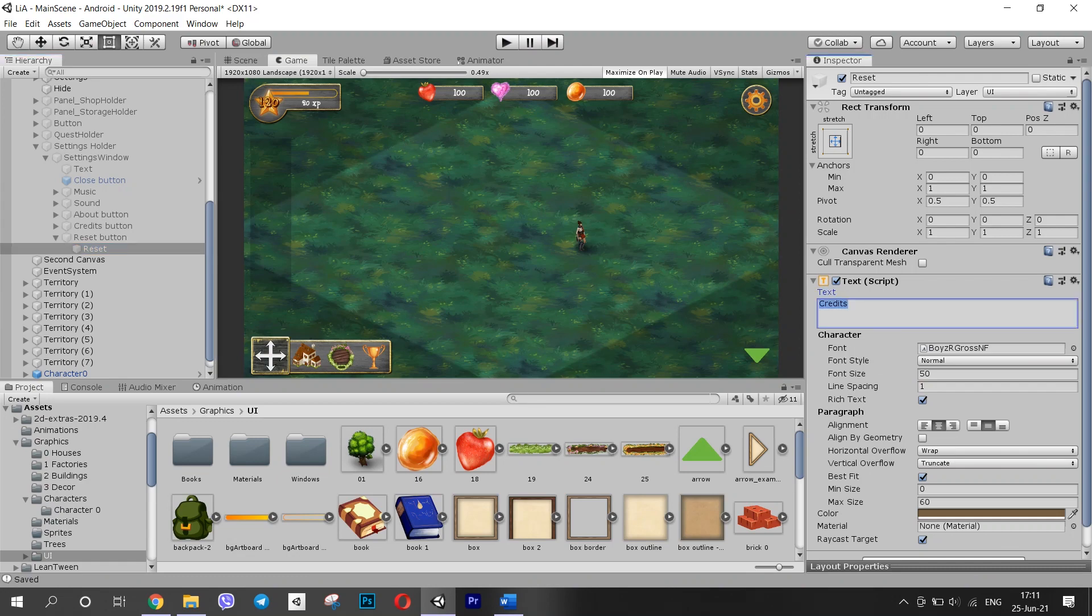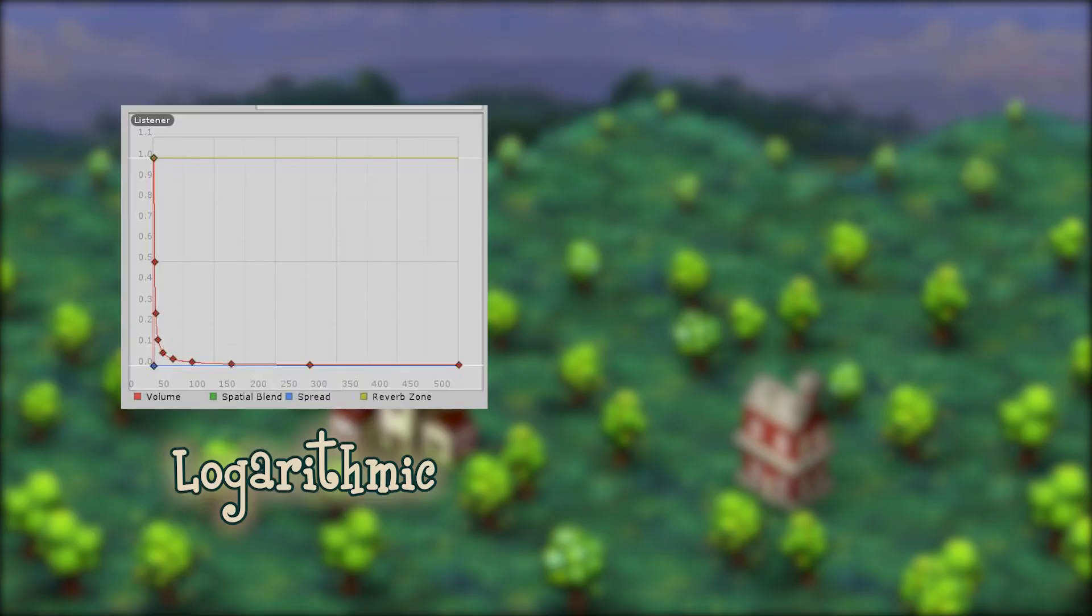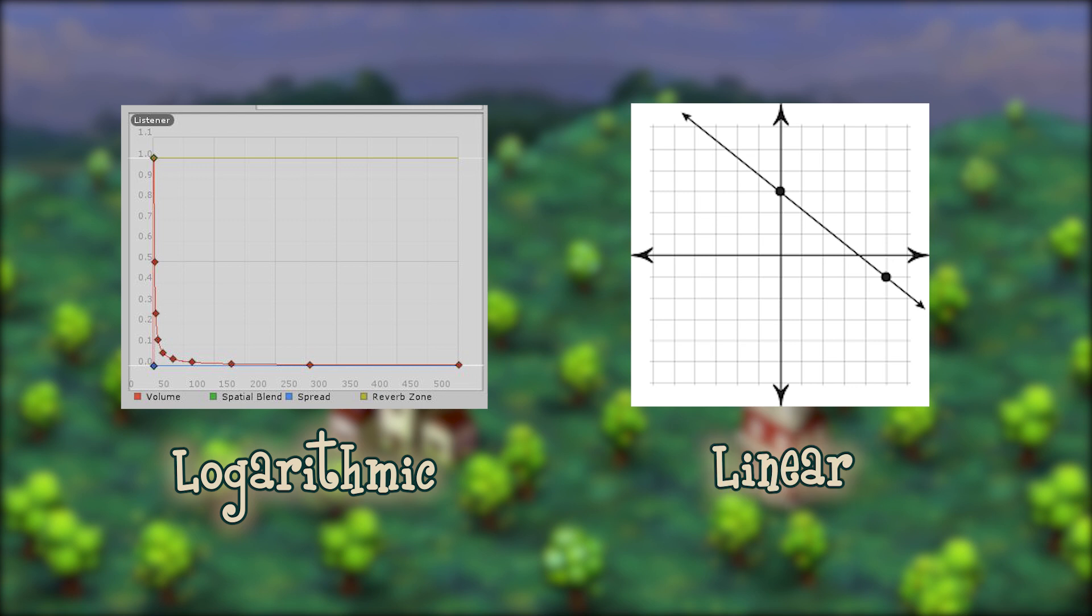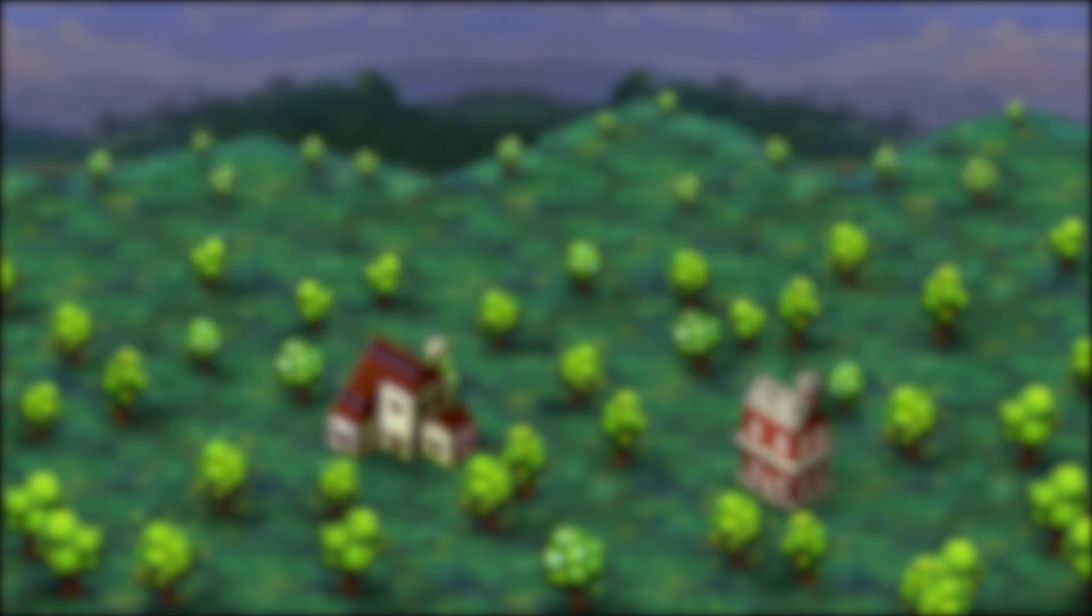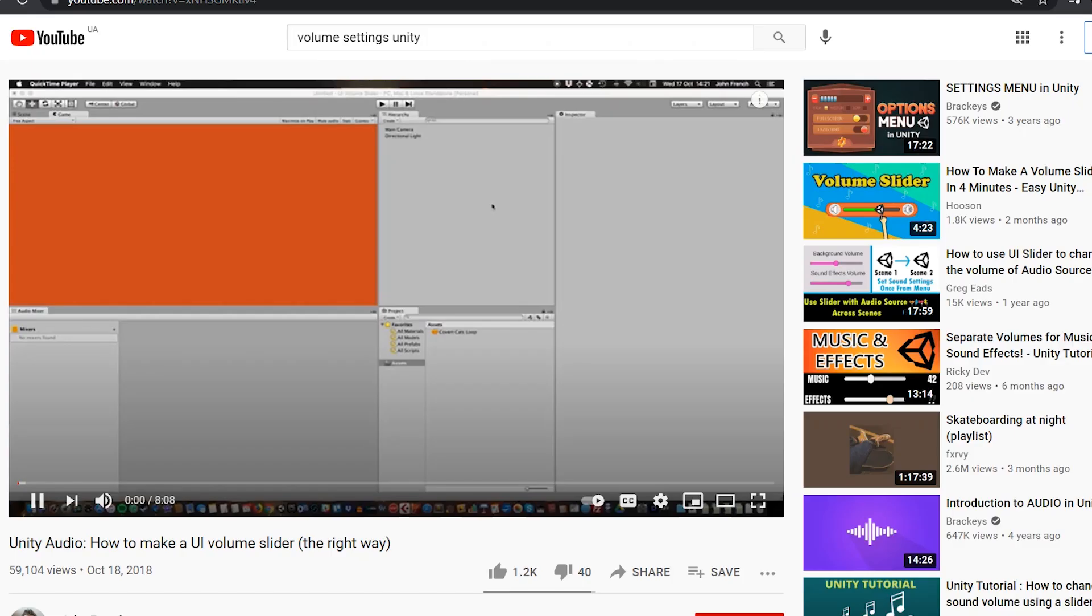But the thing is that you shouldn't do that. The sound volume is logarithmic, whereas the slider value is linear. It causes the slider to be too sensitive. I learned it from a tutorial that I highly recommend to watch if you were doing it wrong too.